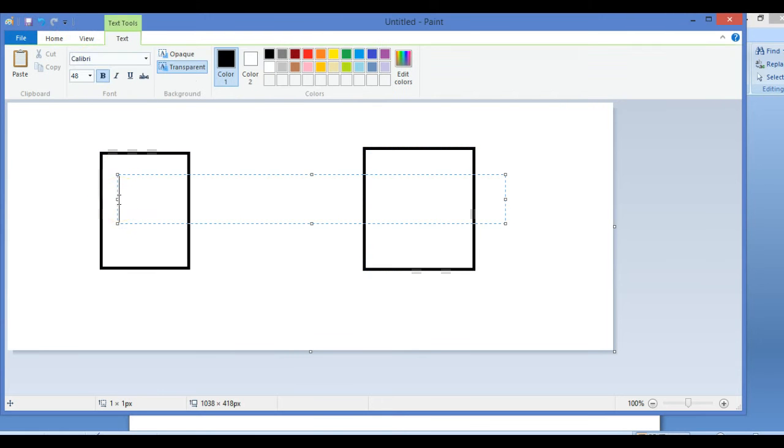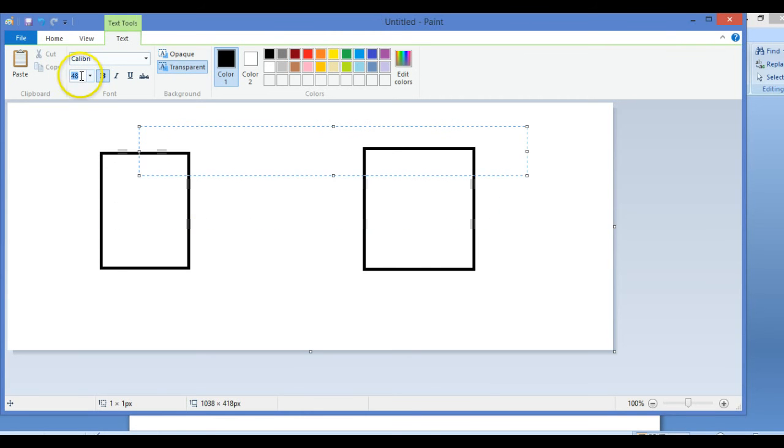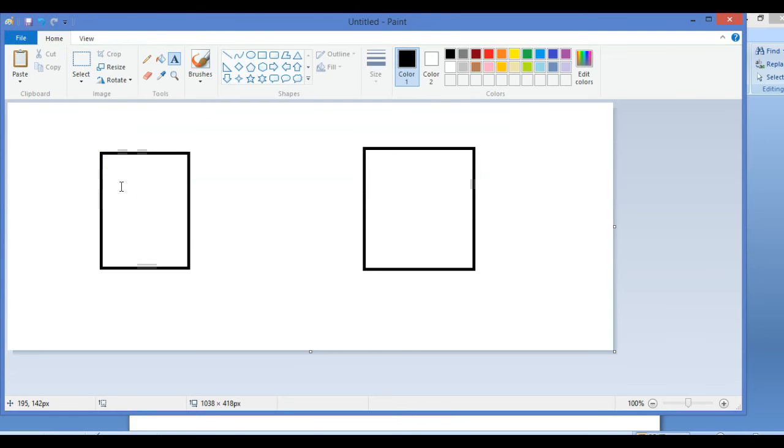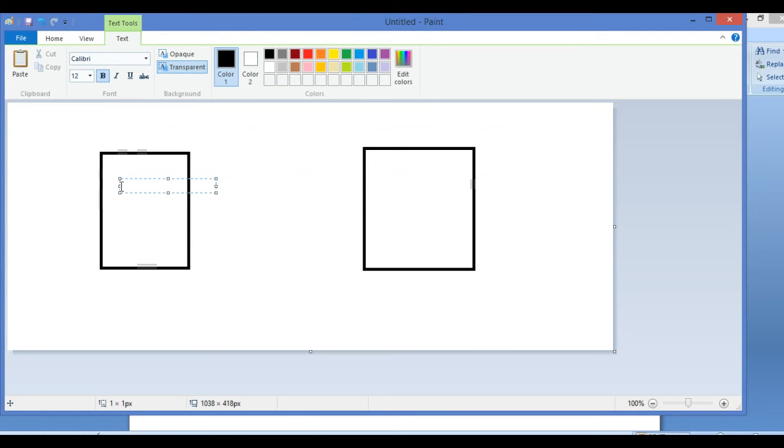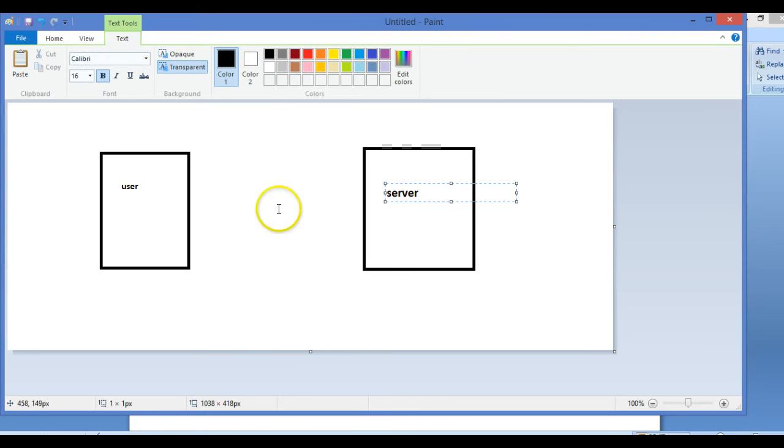Just a second. This is the user, and this is your server.